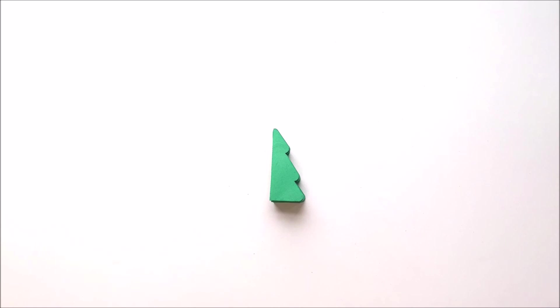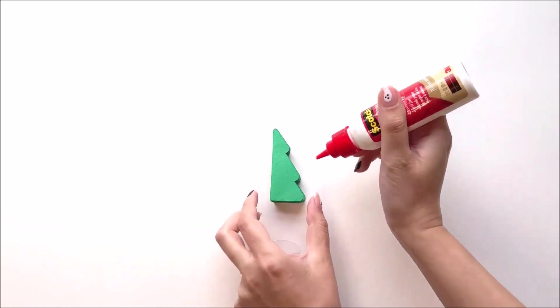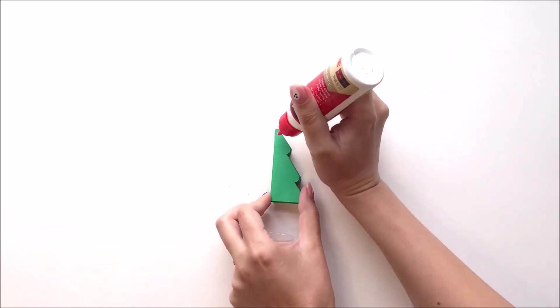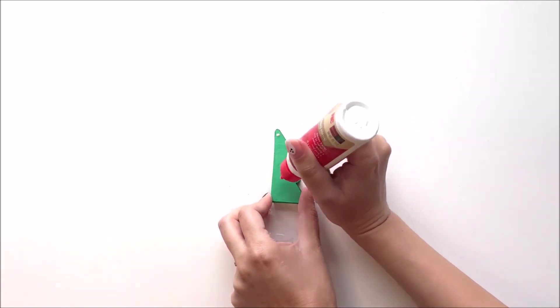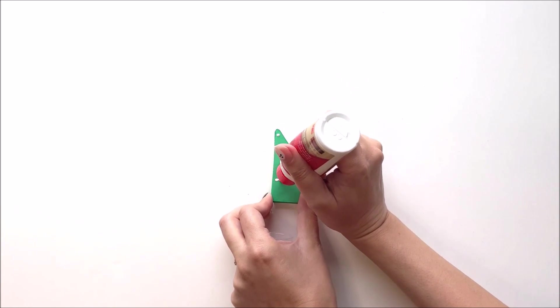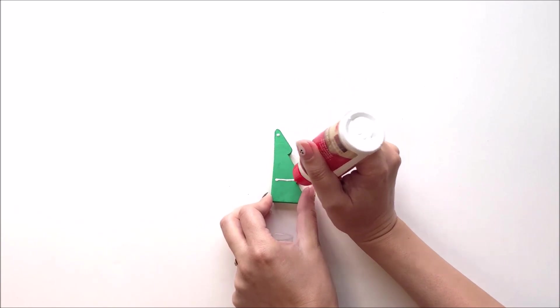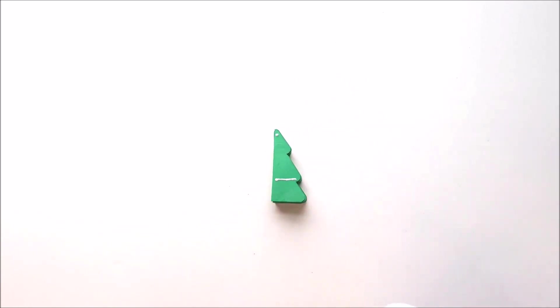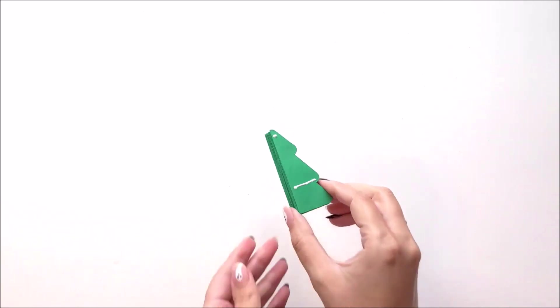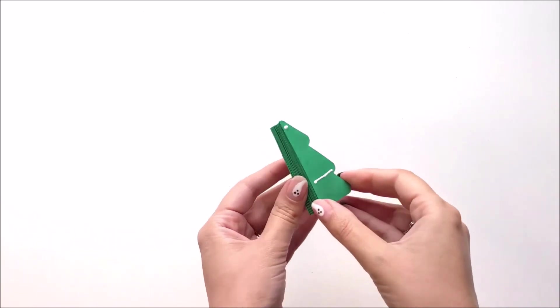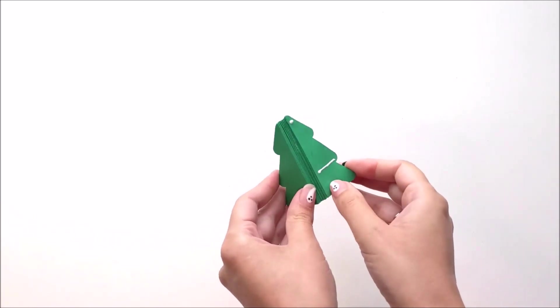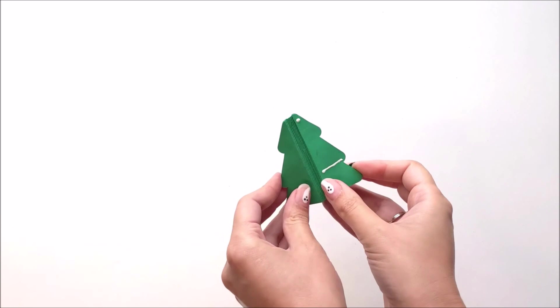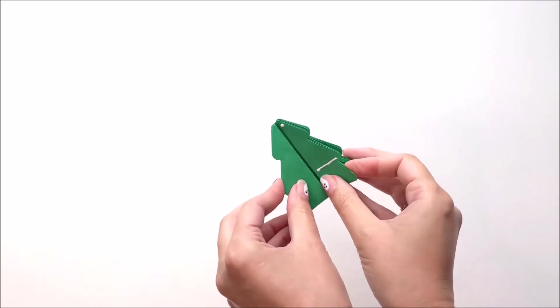Once the glue is dry, you're going to place glue just like we've been doing before. So a dot of glue at the top and at the middle third section. But this time, you're going to fold your tree around so that the top tree gets glued to the bottom tree.